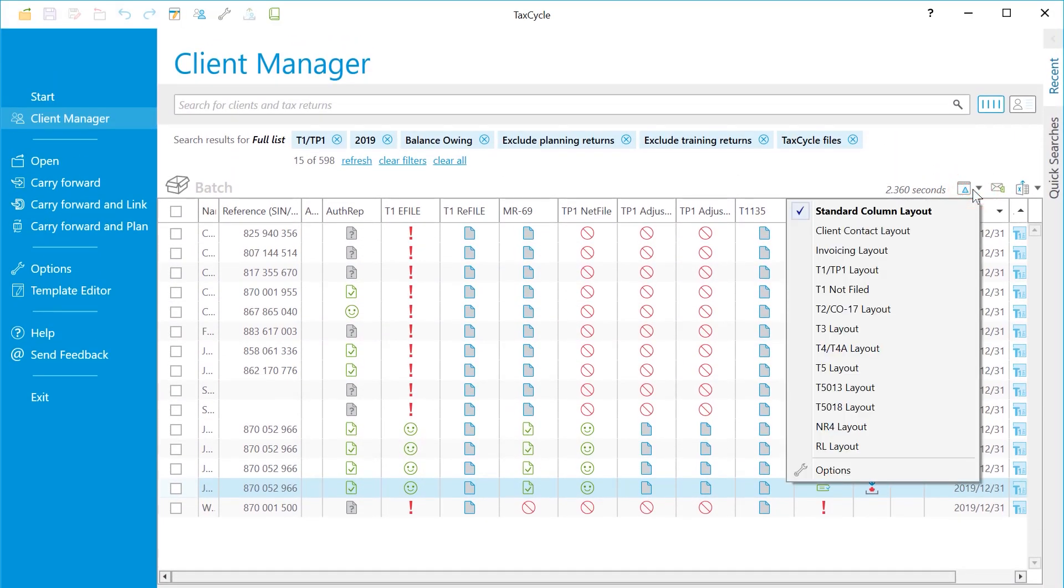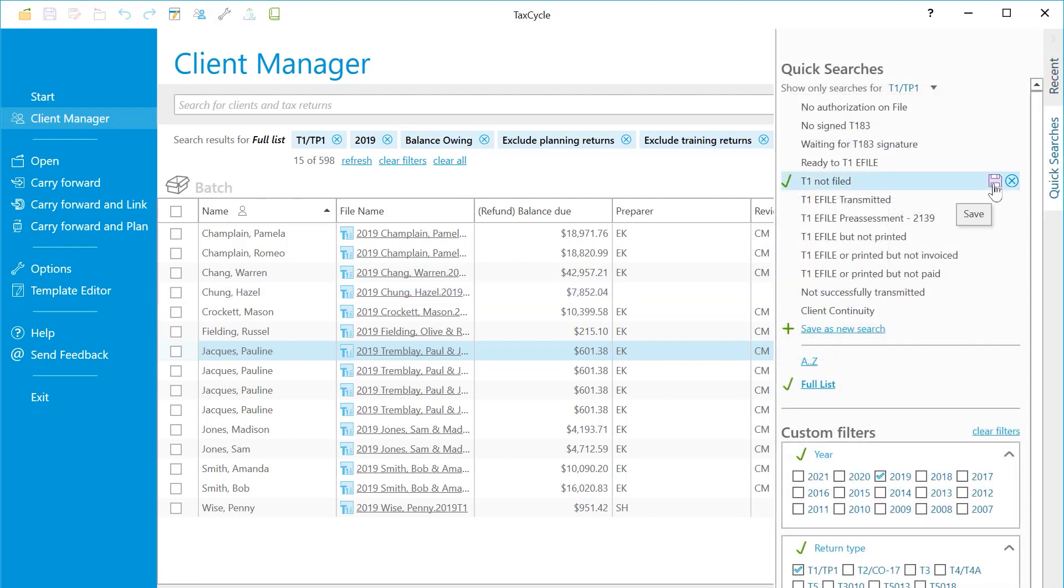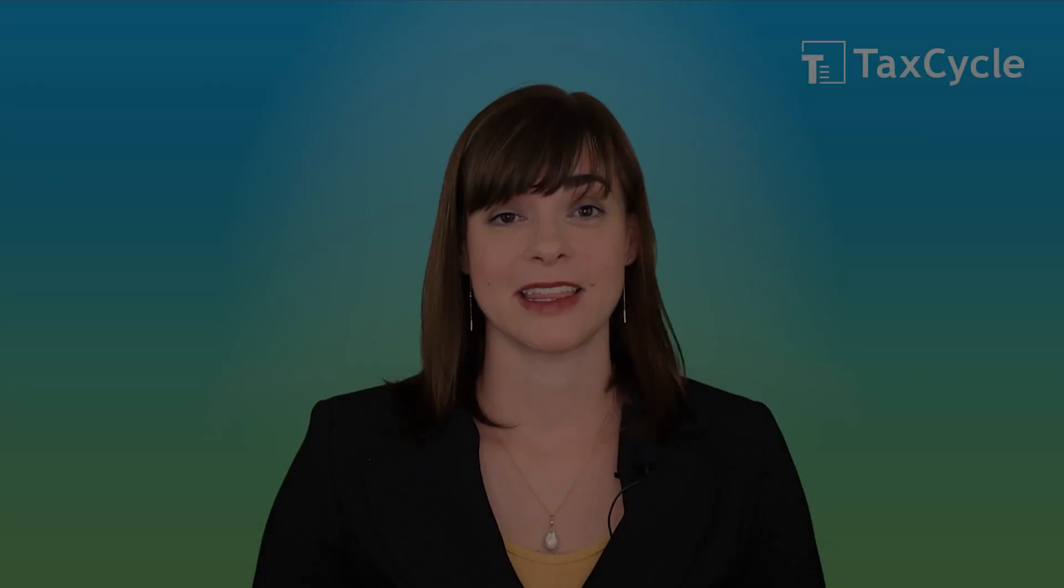Back on the Client Manager screen, select your new layout. Finally, save the Quick Search again so it will automatically apply the layout next time. And that's it.